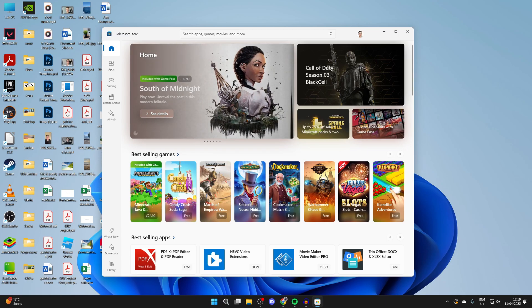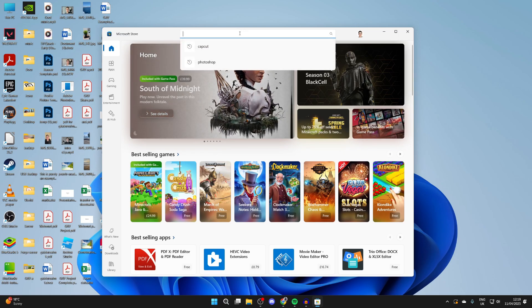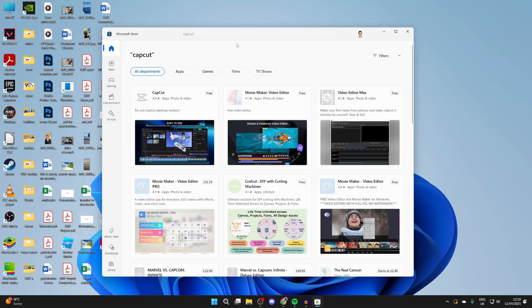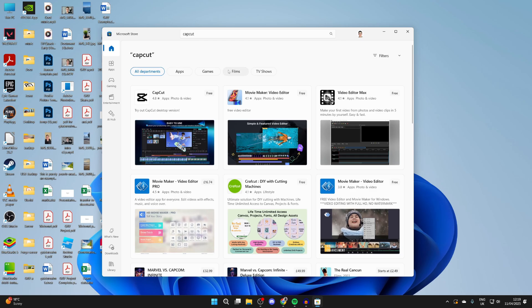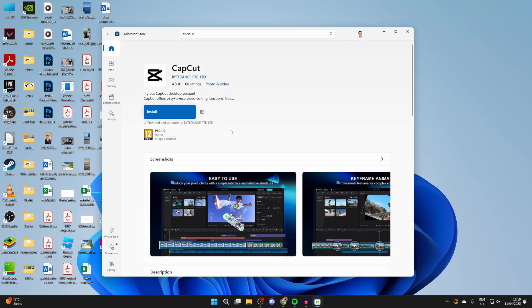You can then come to the top of the store here and click on the search and type in CapCut. I've already recently searched for it, so it won't take long. Then here it is, you can click on it.